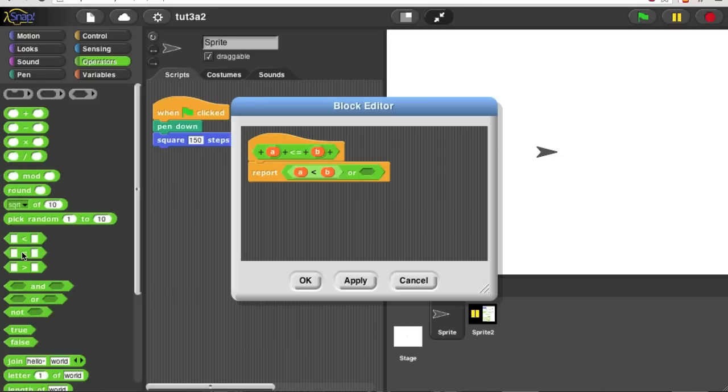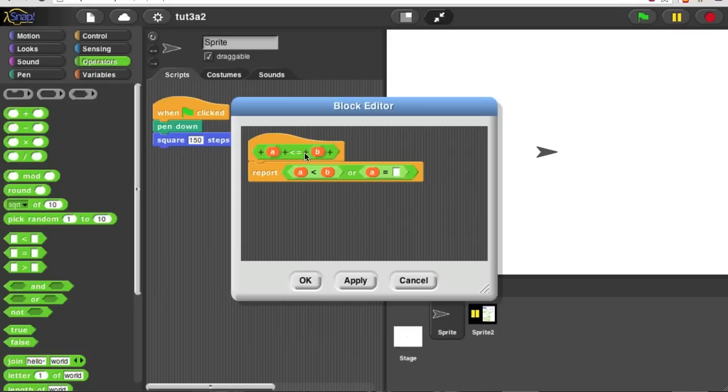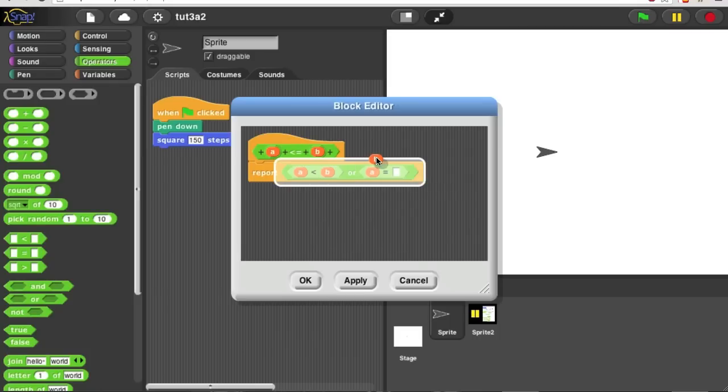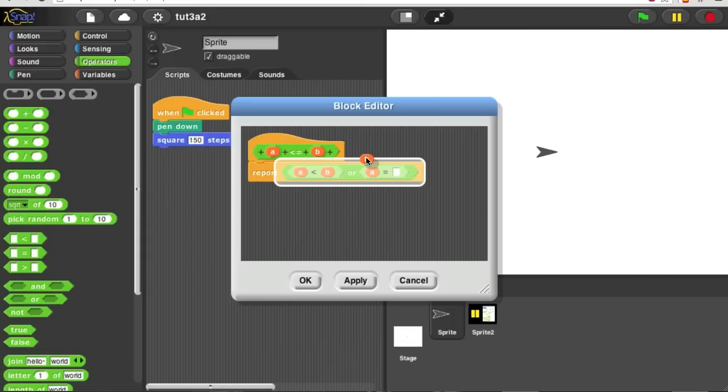Or A is equal to B. By the way, as you're seeing here, you have to be careful about exactly when you let go of a variable block, or you might be replacing more than you really want to.